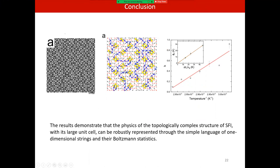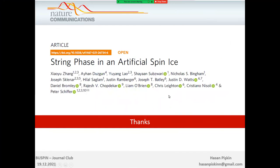This is a very interesting result: starting from a topologically complex system with spins, defining strings, and varying temperature or lattice constant, the system state can be fully described through string lengths. The results demonstrate that the topologically complex structure of Santa Fe ice, with its large unit cell, can be robustly represented through the simple language of one-dimensional strings and their Boltzmann statistics. For more, see work by Christian Soli and Peter Schiffer, who mainly work on artificial spin ices. Thanks for watching.